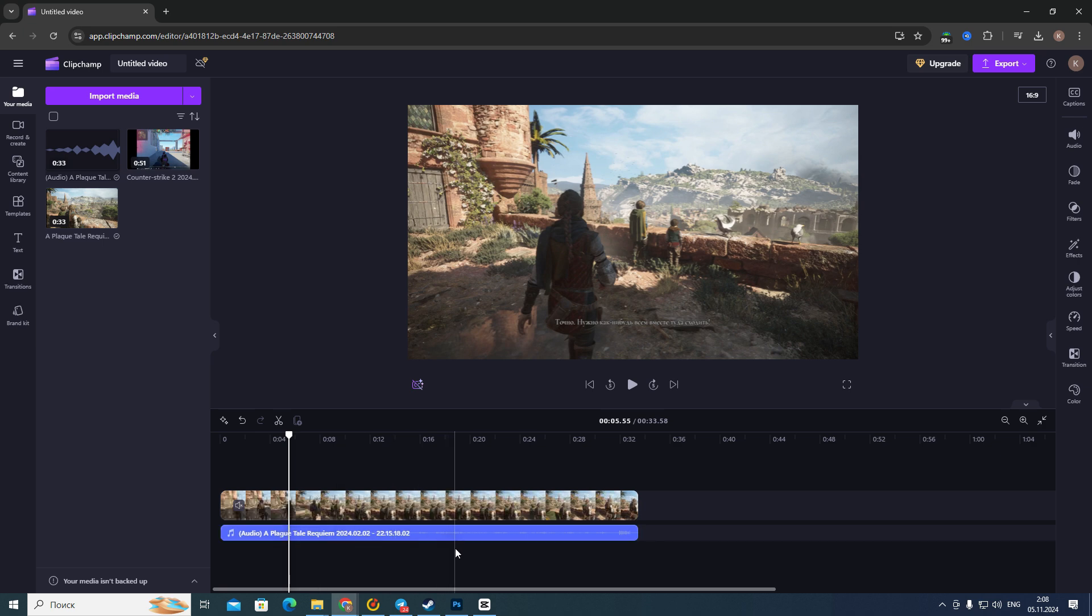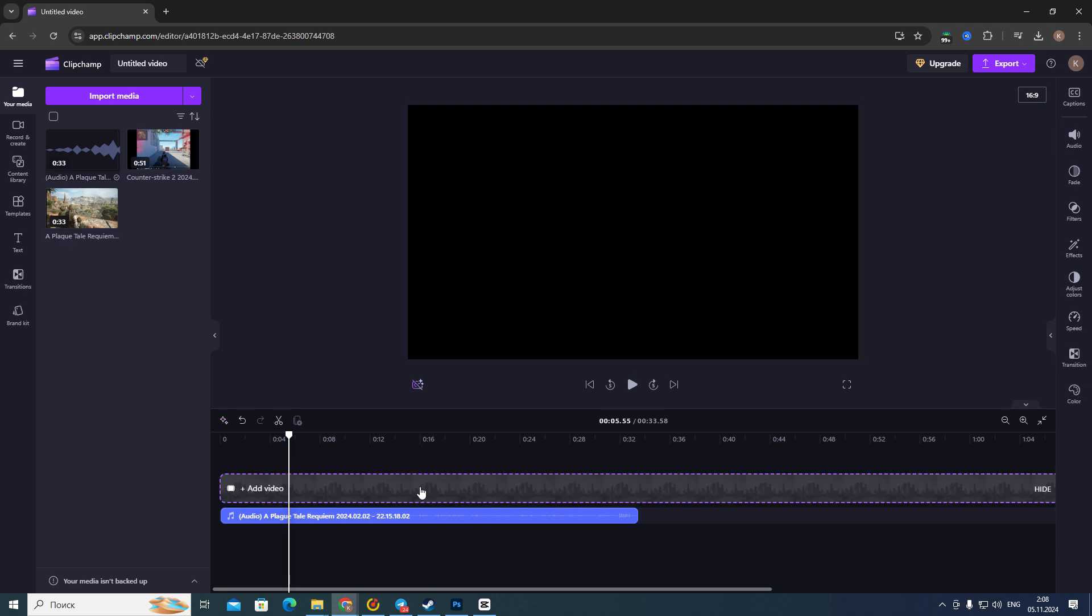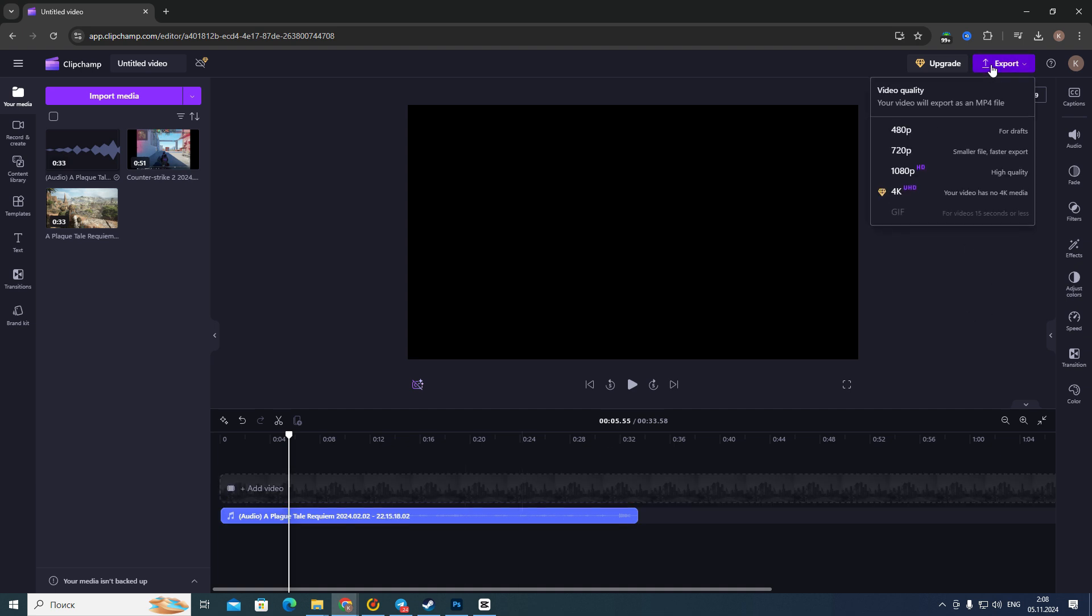You need to click on this video file and then click on the Delete button on your keyboard. After that, you need to click on the Export button at the top right corner and then download this video.